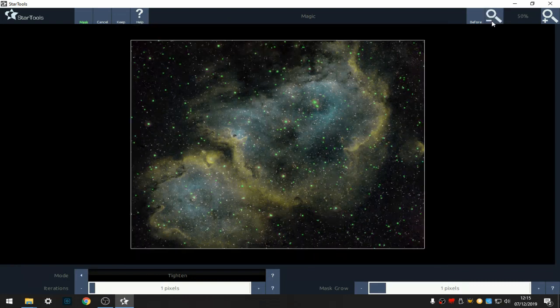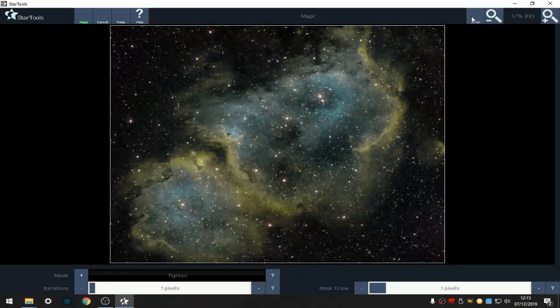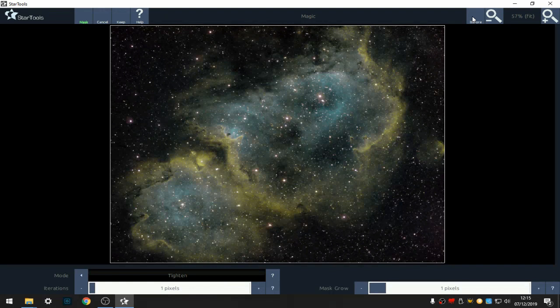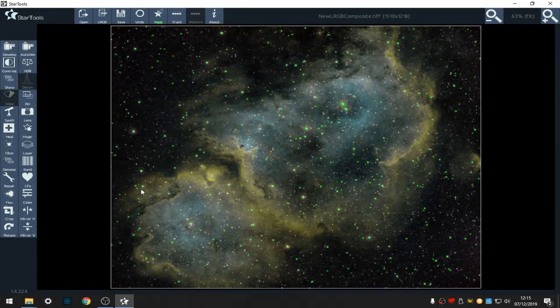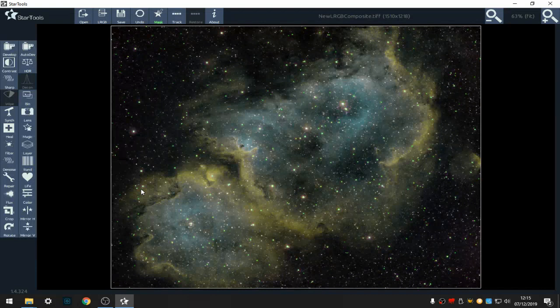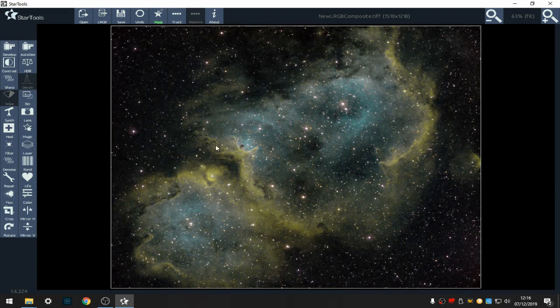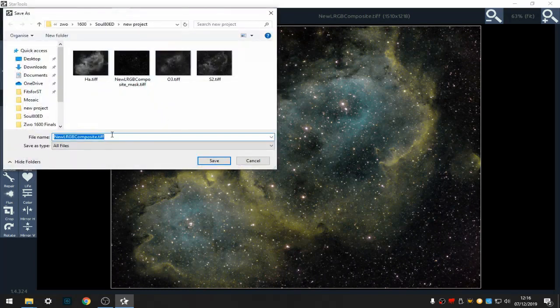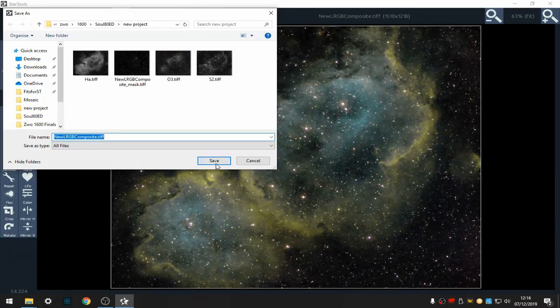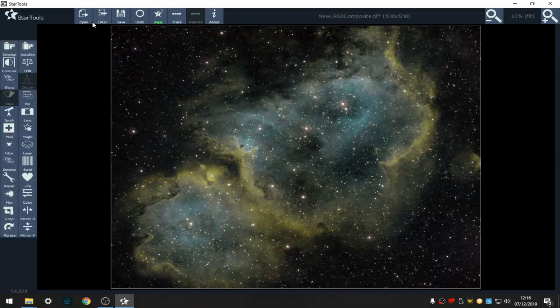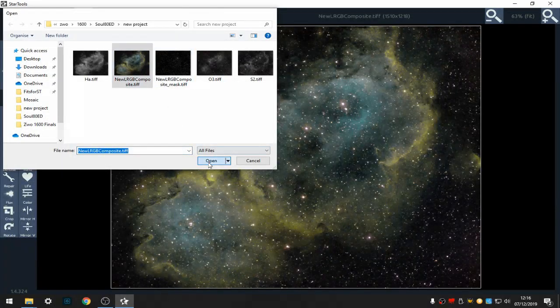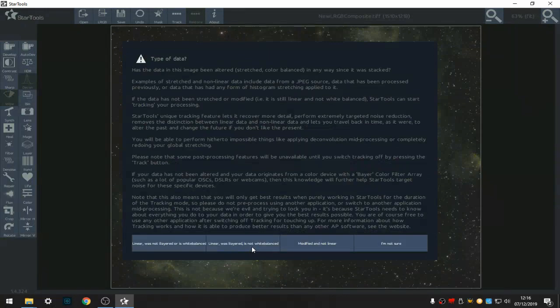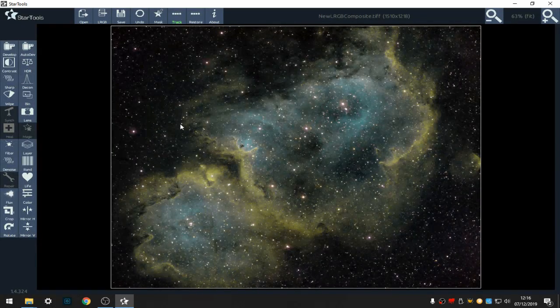That's made the big stars just a little bit smaller, keep that. So now I've got my image with the stars shrunk, but I want to be able to work on it with tracking still. So I save the image now as my new composite. Simply open the image back up again and we're tracking again but with small stars.